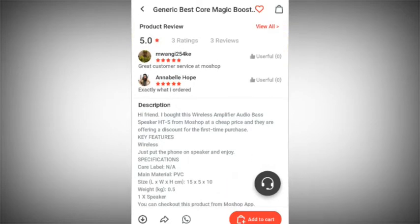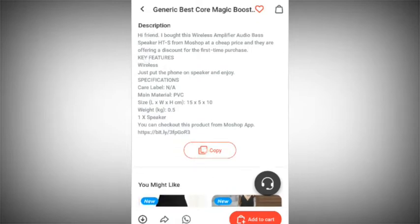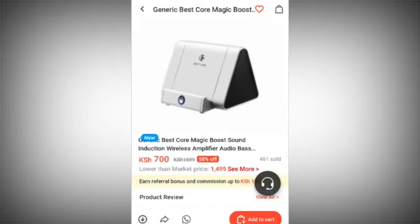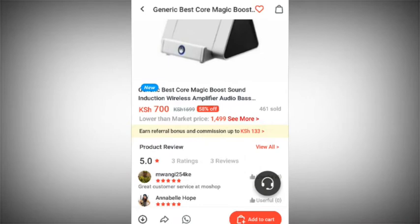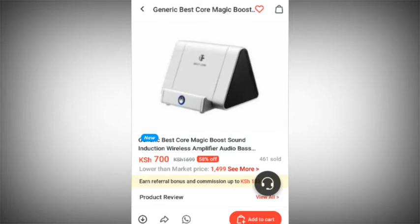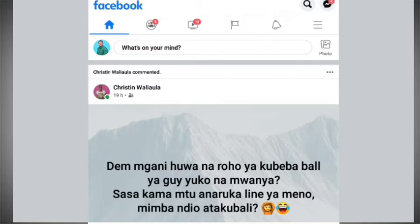You can check out the customer service reviews and copy this description. So if you have the image and the description, you can even curate your own sales copy using the images. Because you have the app and the product is within Moshop, you can play with what they've written and explain to your client what you need them to buy. Now let's go to Facebook and I'll show you how I do the sales.